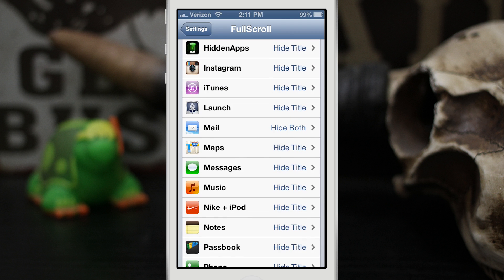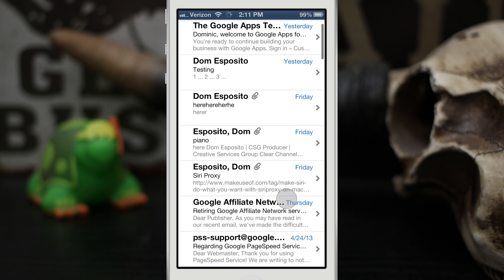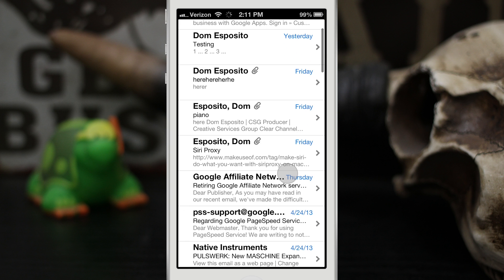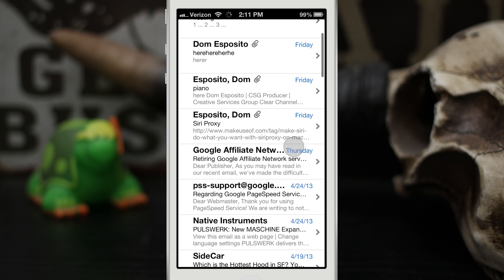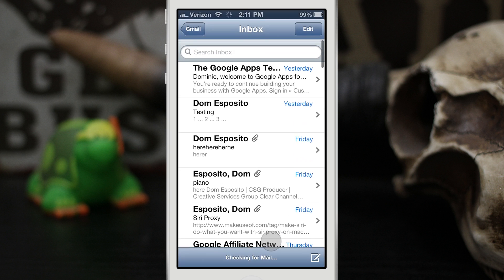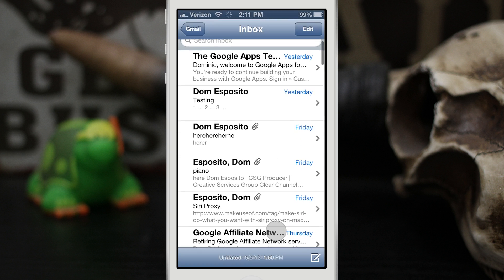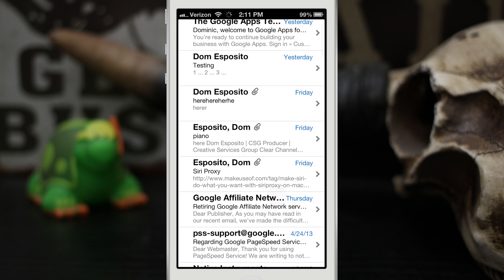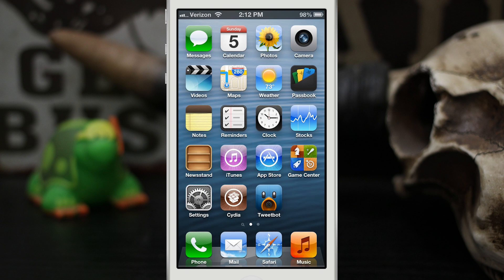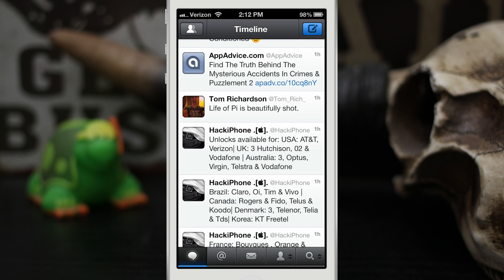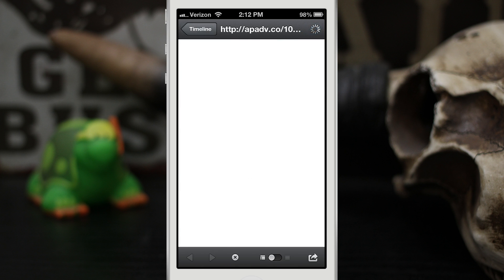In the Mail app I also have 'Hide Both' set, so if I go into the Mail app and I'm scrolling through my mail, it gives me more of a view for my email, which is very helpful. This also works extremely well inside websites — here in Tweetbot let's tap on a link.